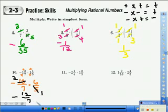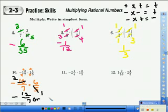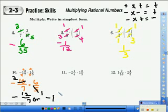Step 4 says simplify if possible. 7 into 12 is 1 — don't forget our negative sign — and 12 minus 7 is 5, over 7. Our answer is negative 1 and 5 over 7.